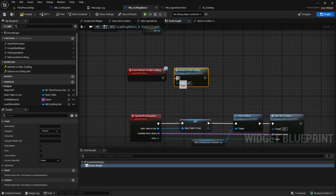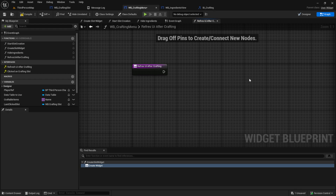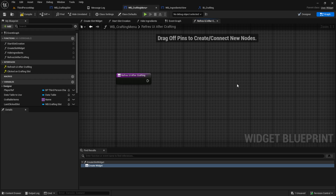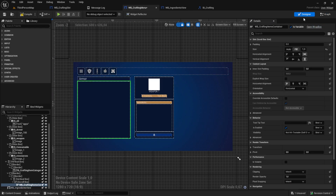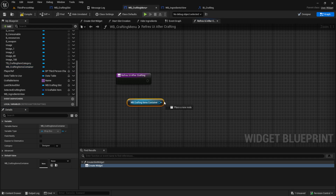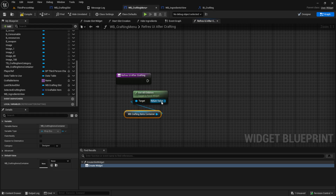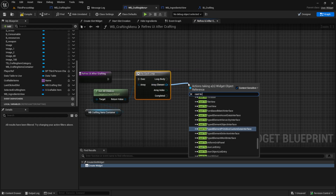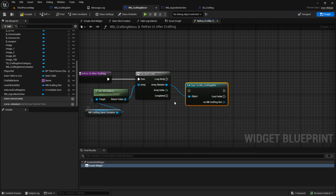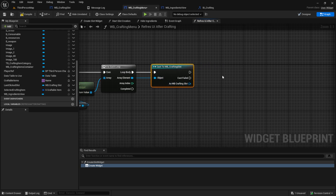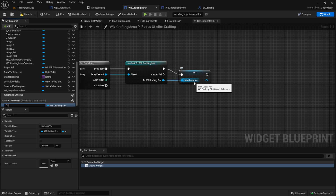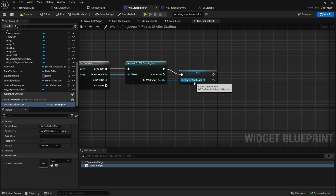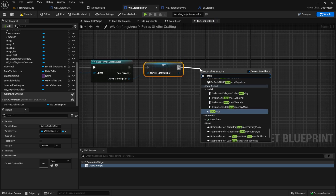This function is very complicated, but I'll try my best to explain everything and comment everything. If you have any questions, you can join my Discord and ask them there. The first thing we want to do is to get the container — the WB crafting, this one — and we want to get all the children. From all the children, we want a for each loop, so we go through all the children. Here we cast to the crafting slot. Inside the crafting items container, we have a lot of crafting slots and we want to check for every slot if we have to refresh the UI. Then promote this to a local variable called current crafting slot. This will be the one we are currently watching. Then go to sequence.